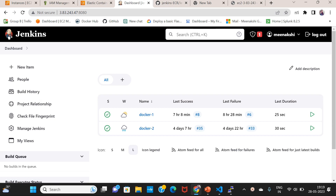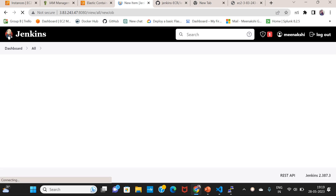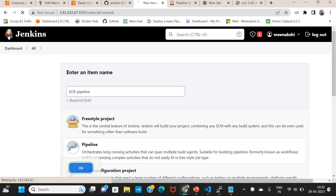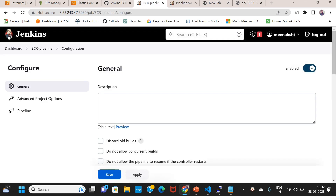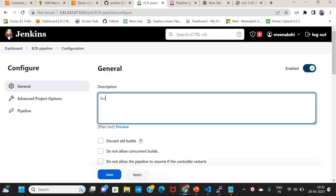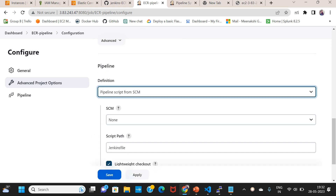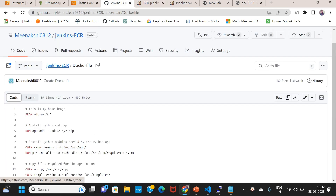This is the Jenkins file created. We will show the ECR repo. Now let's start the Jenkins pipeline. Pipeline name: ECR pipeline. Description: building and pushing Docker images to ECR.